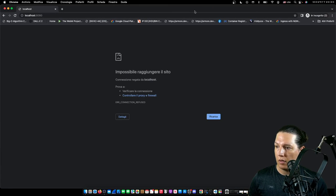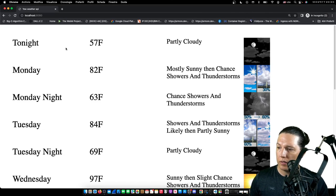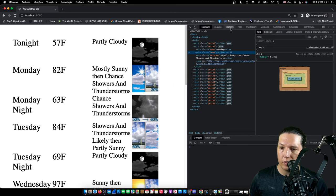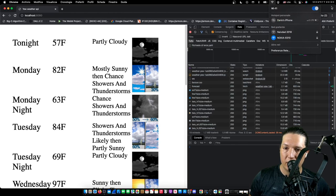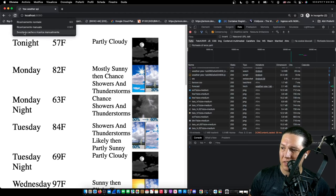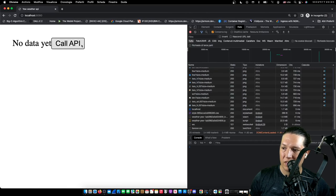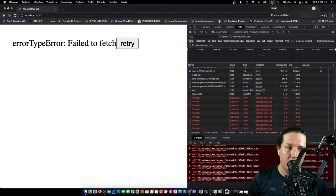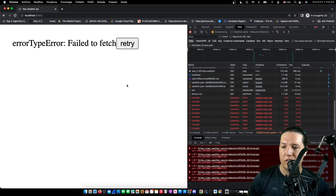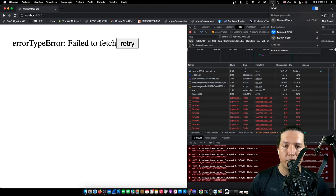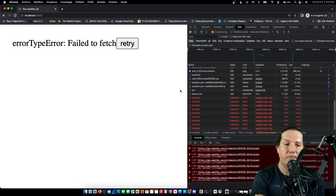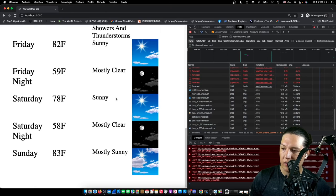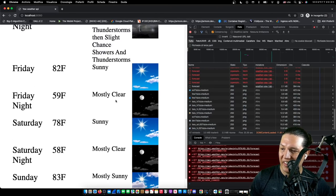Let's load the app. No data yet — Call API. Looks good. Now let's unplug the internet and try again. Wi-Fi is off — let's refresh. Cool, so we get an error. Now let's turn on Wi-Fi again and wait until we get an IP. Sweet — pretty, pretty cool.